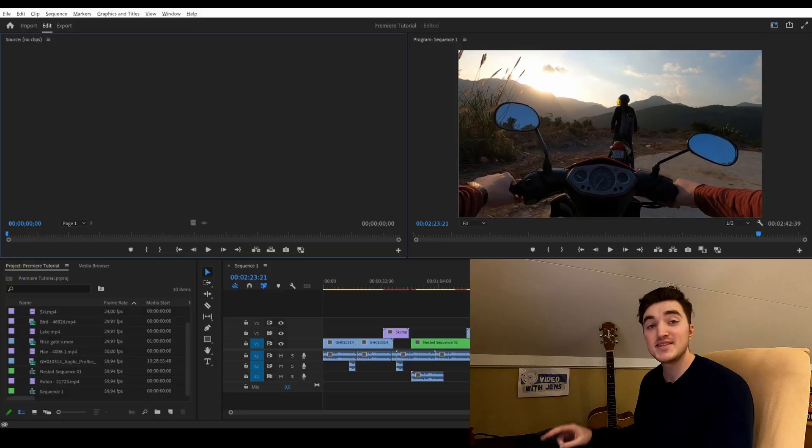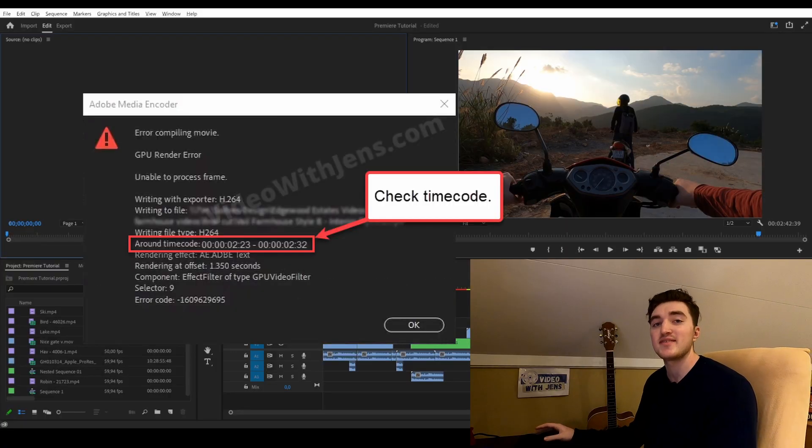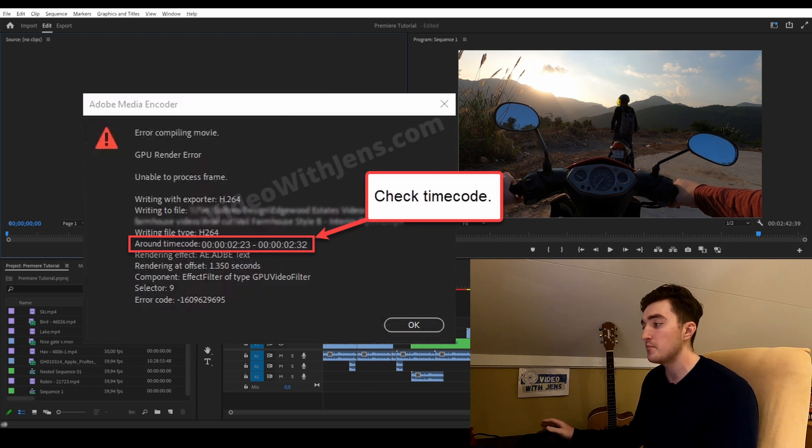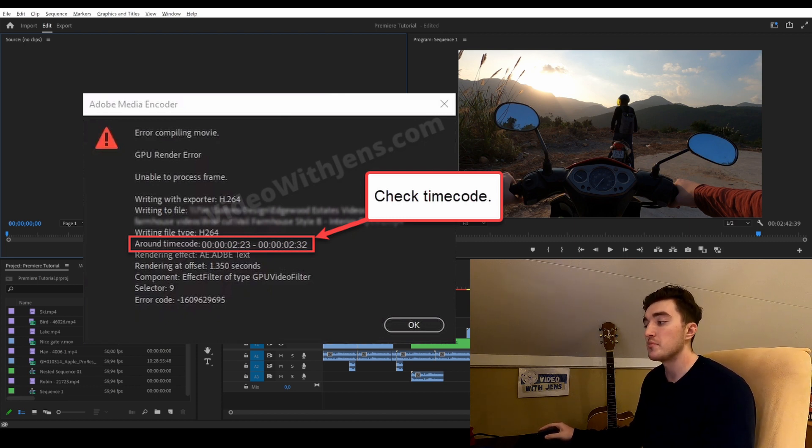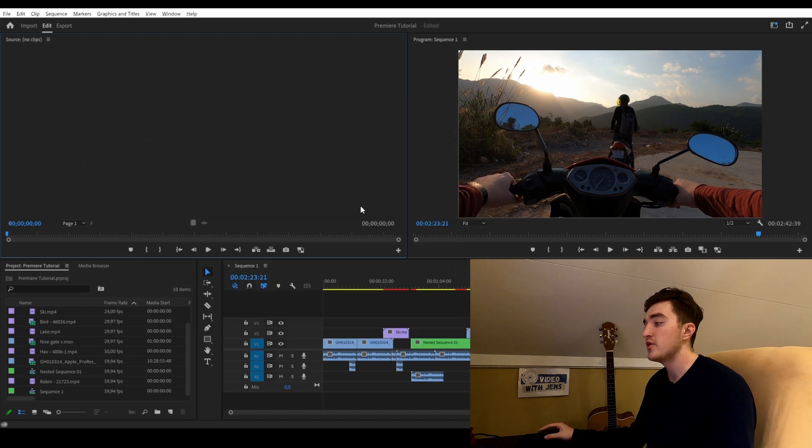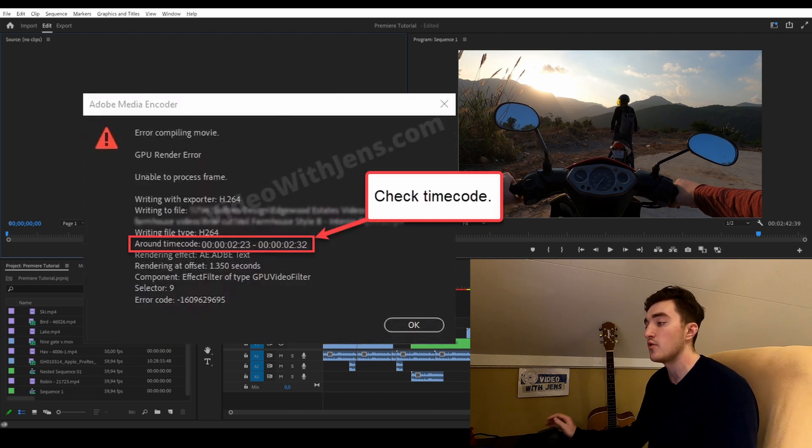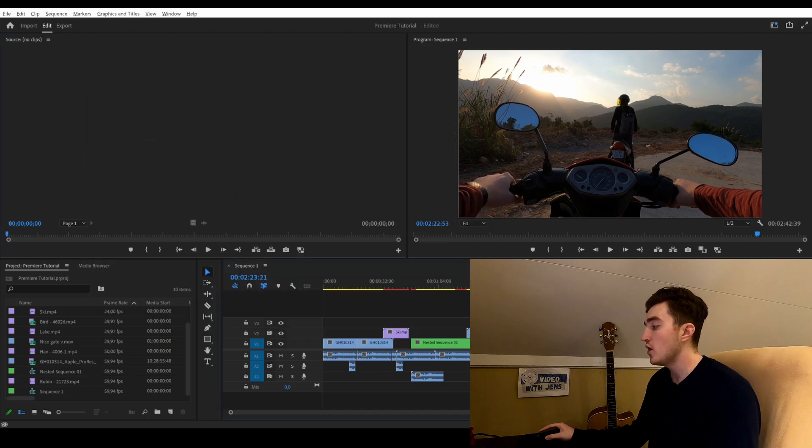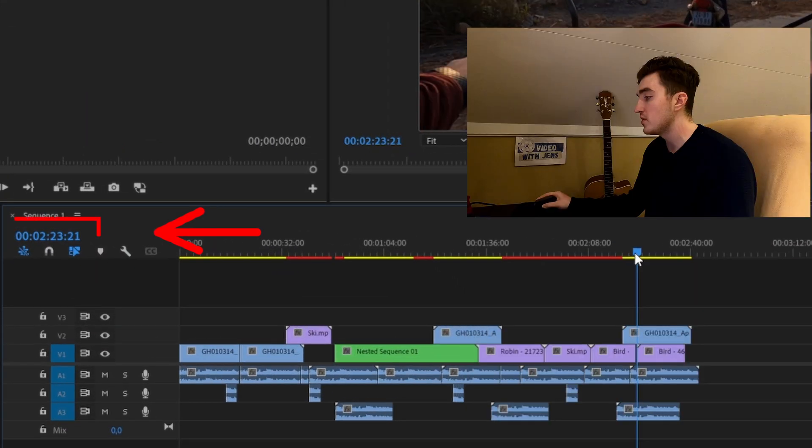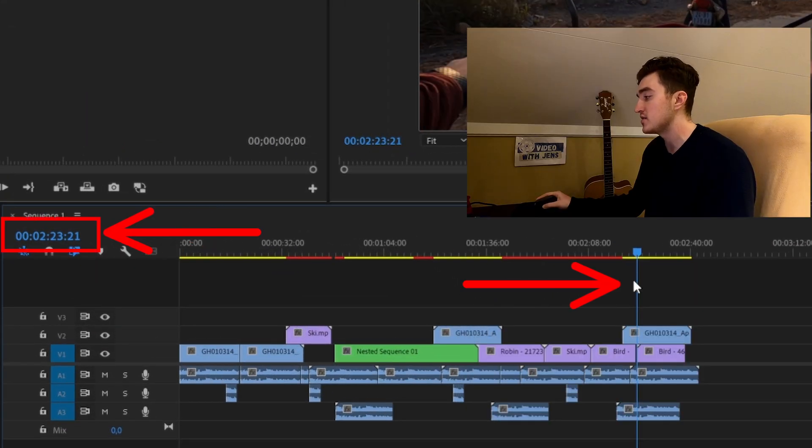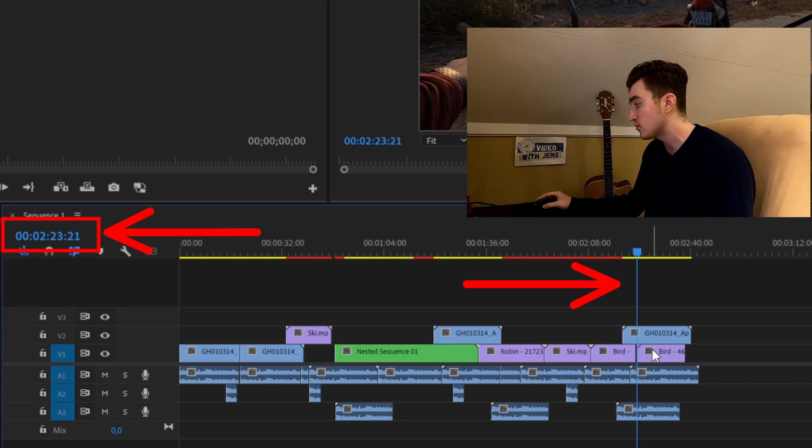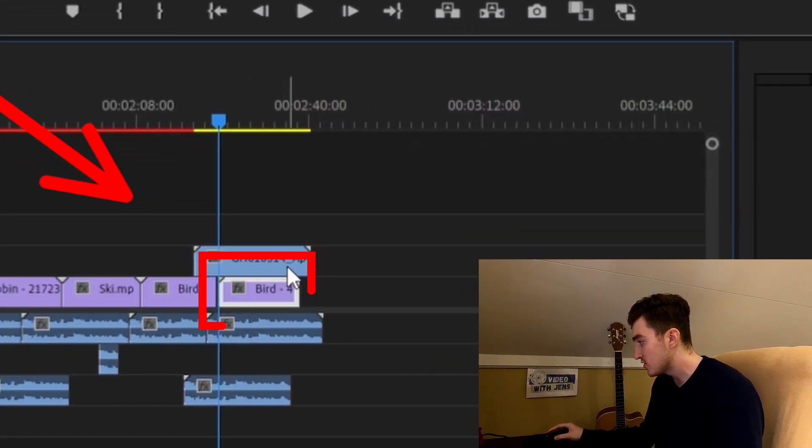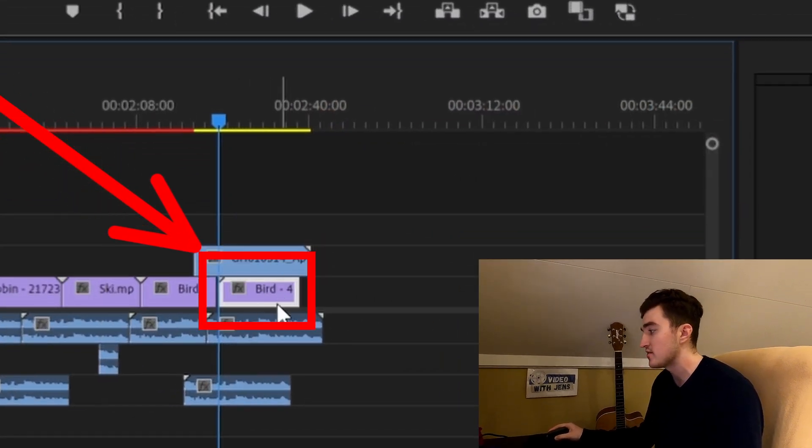Solution number two is to check the timecode. Inside the error that pops up, you can see a section called "around time code." Here in my case, it's around 2 minutes and 23 seconds, so I will go to 2 minutes and 23 seconds in the sequence, and I notice there is a clip starting just at this point in time.